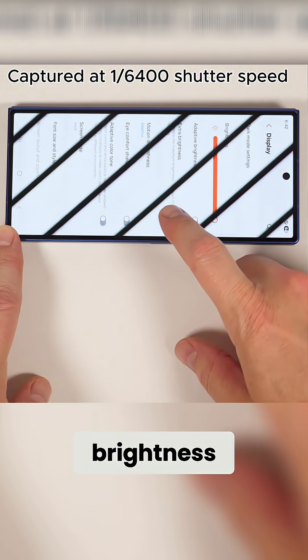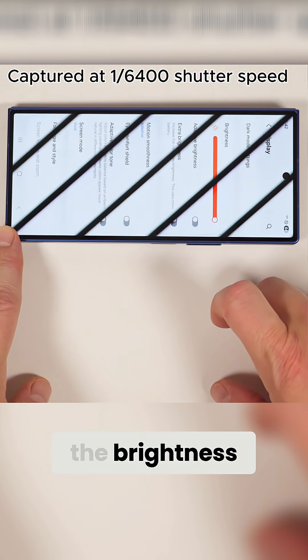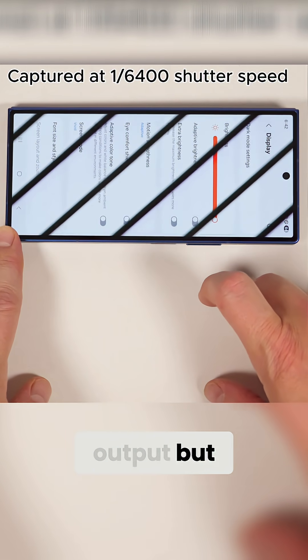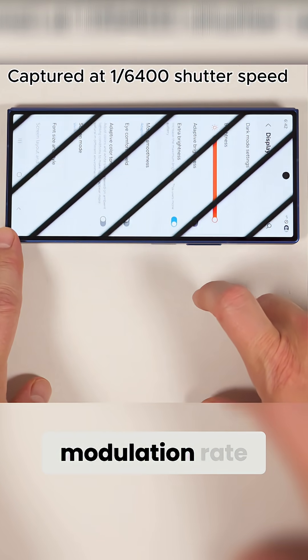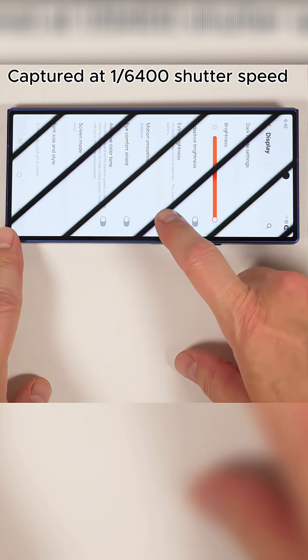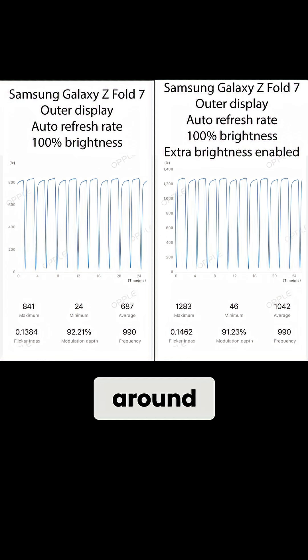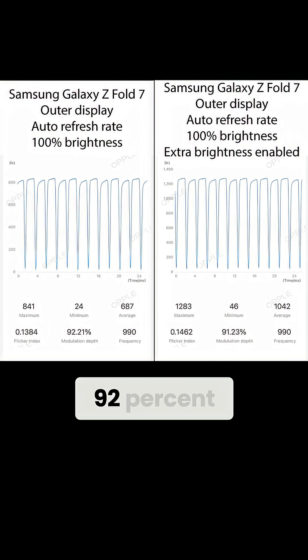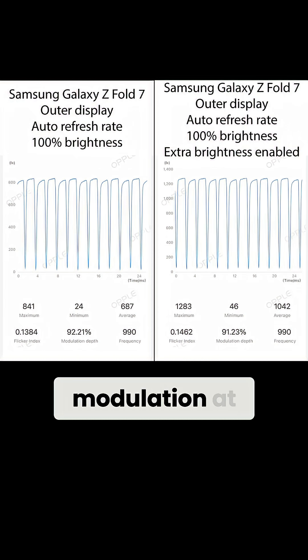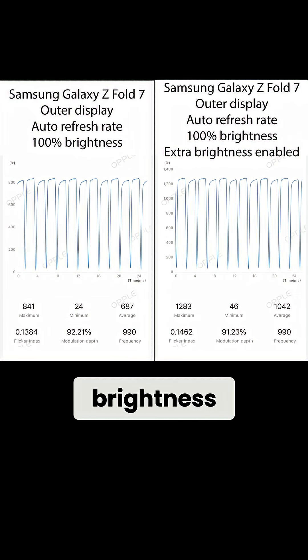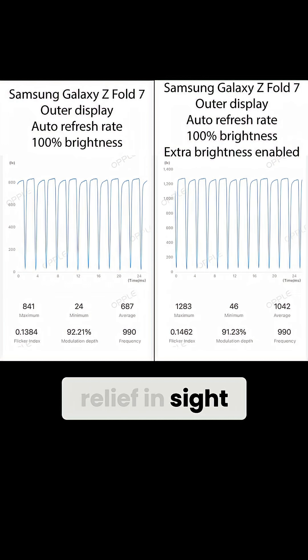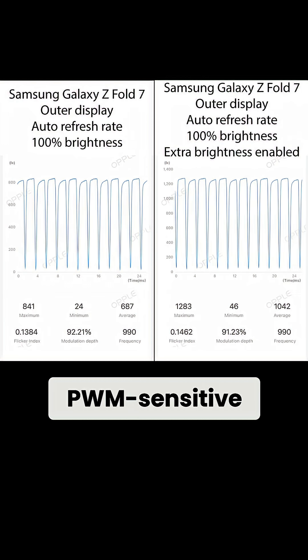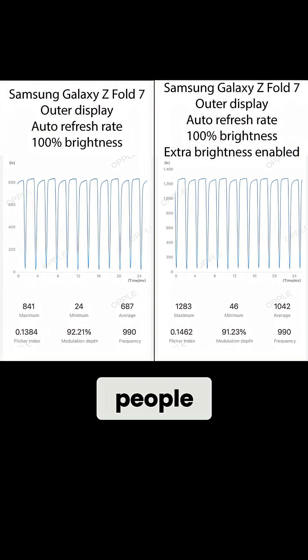Toggling extra brightness doubles the brightness output, but somehow has no effect on the modulation rate. It sits at around 92% modulation at both of these maximum brightness options, which means there's no relief in sight for PWM-sensitive people.